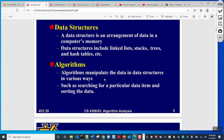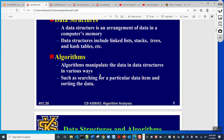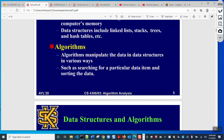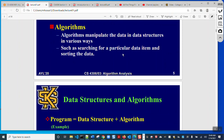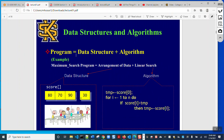An algorithm manipulates the data in a data structure in various ways. If this manipulation is simple and fast, then we say the algorithm is good and efficient. For example, searching for a particular value in an array, linked list, stack, or queue — or sorting data in an array — are examples of algorithms. We will discuss data structures if needed.